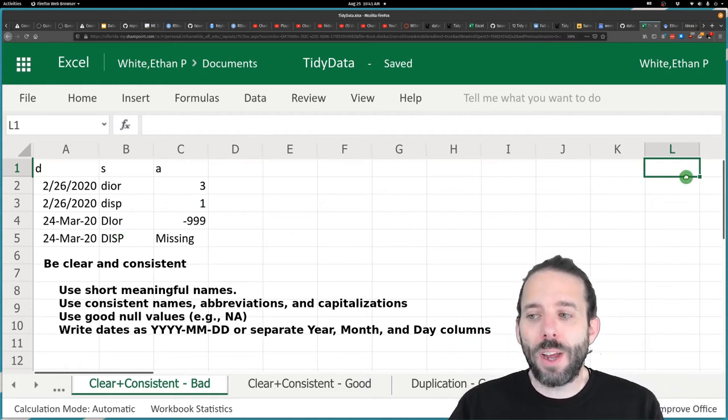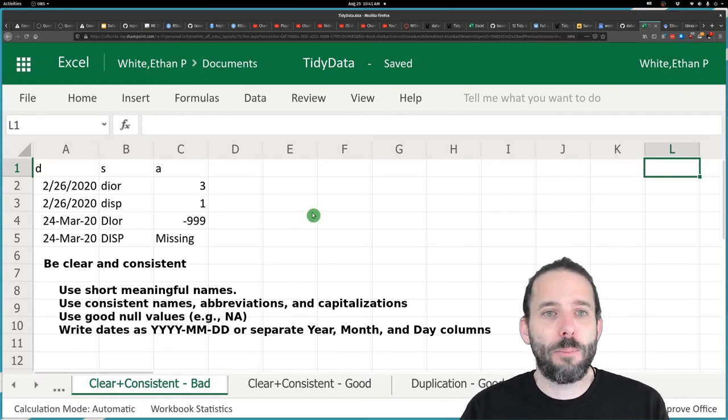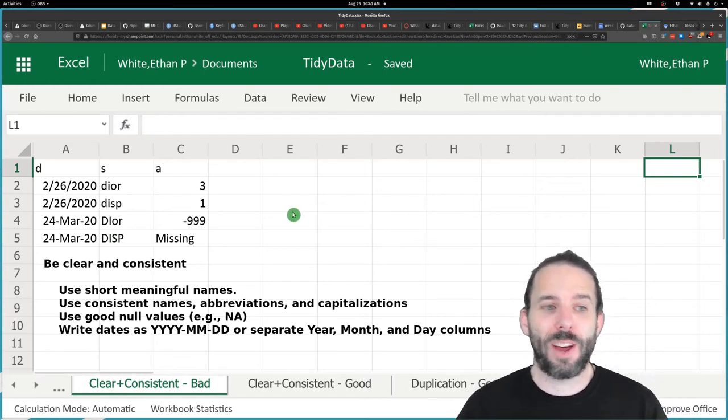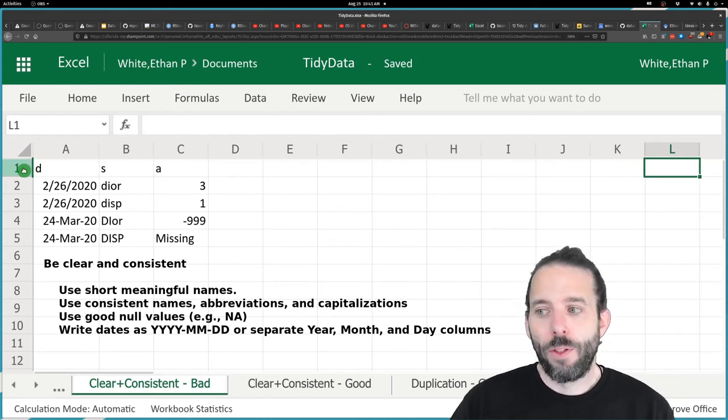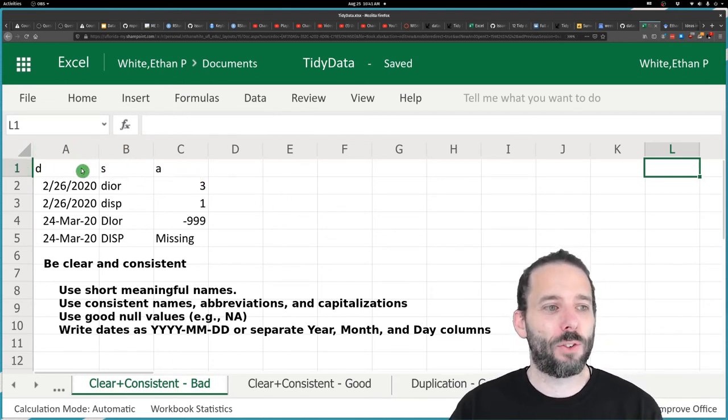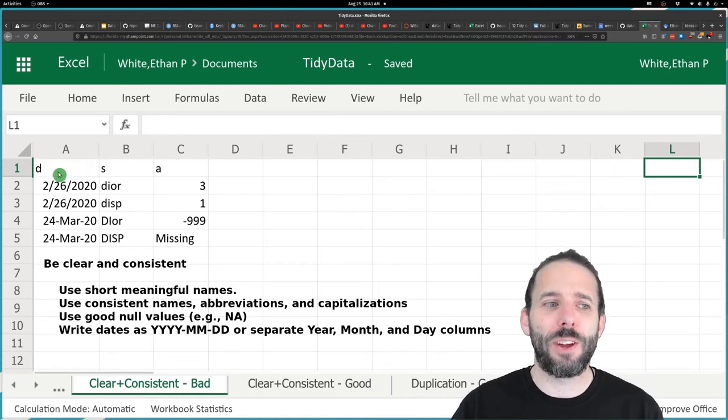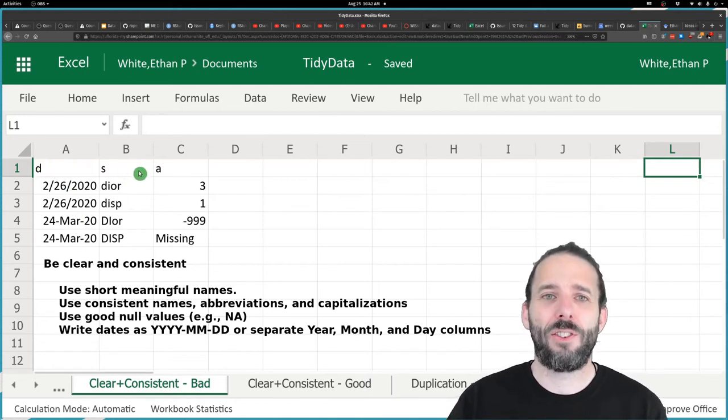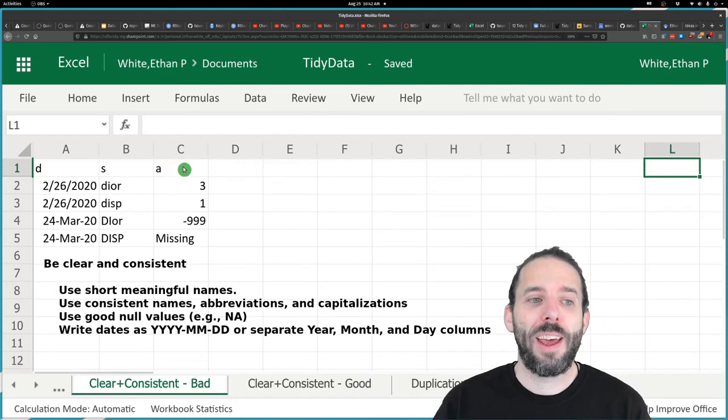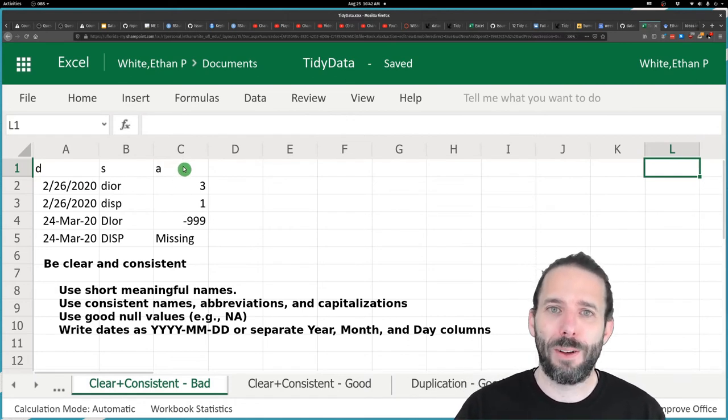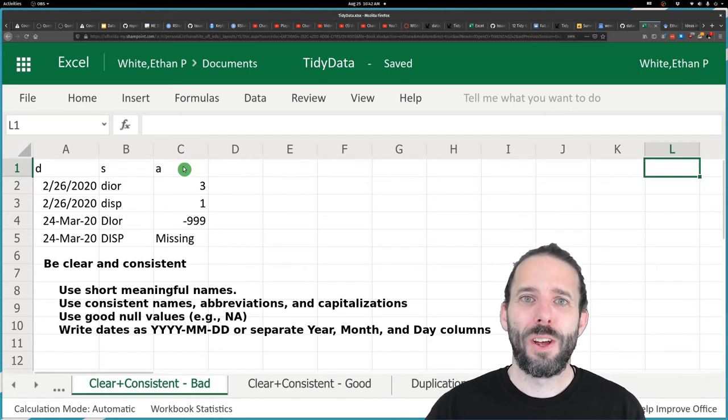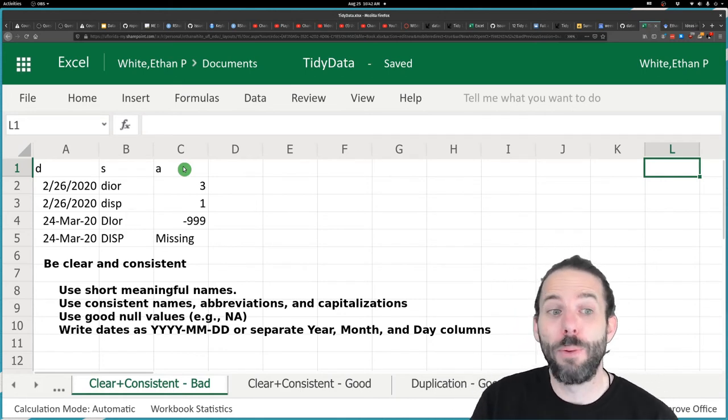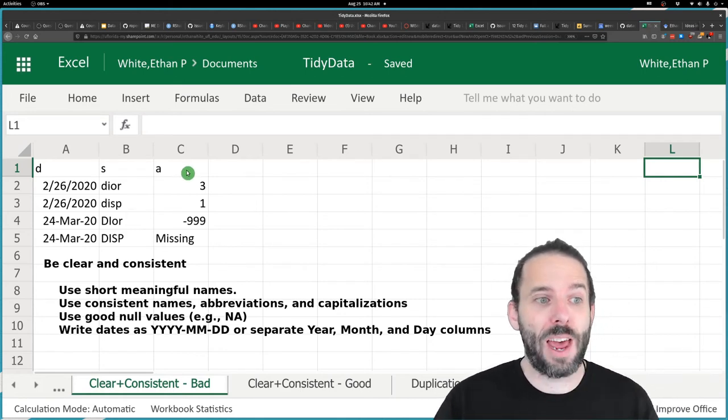Let's look at an example where the data is not particularly tidy. The first thing that's wrong is our headers. We can kind of infer that D is supposed to be date, S is supposed to be species, and A is supposed to be, well, I'm not entirely sure, maybe abundance, but it could be something else. So it's difficult to say.